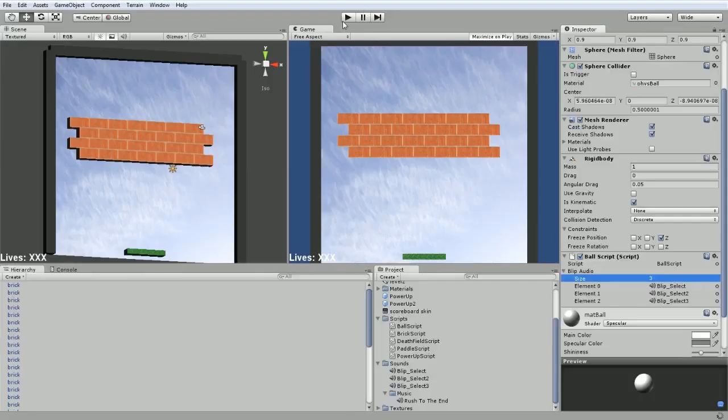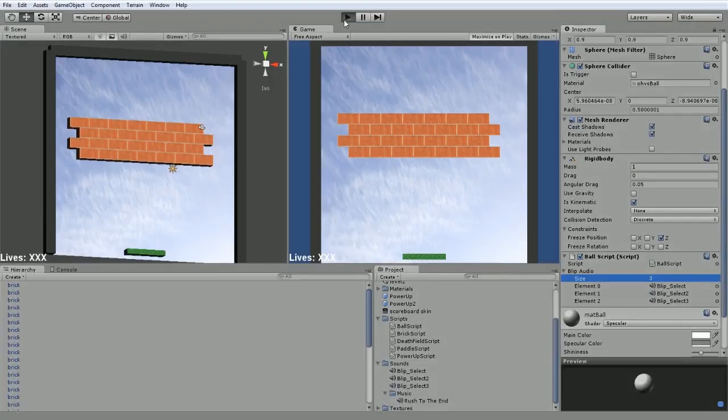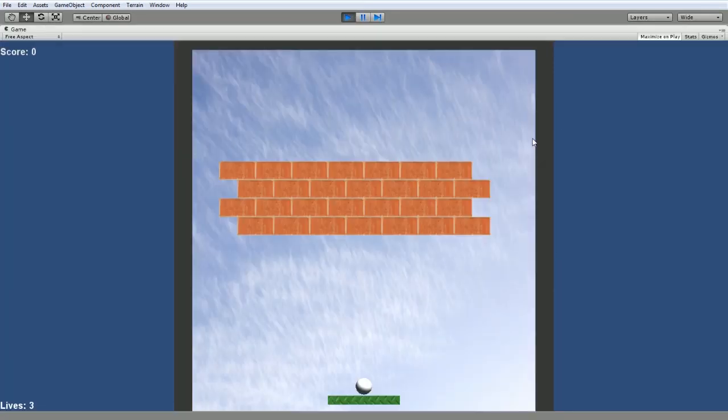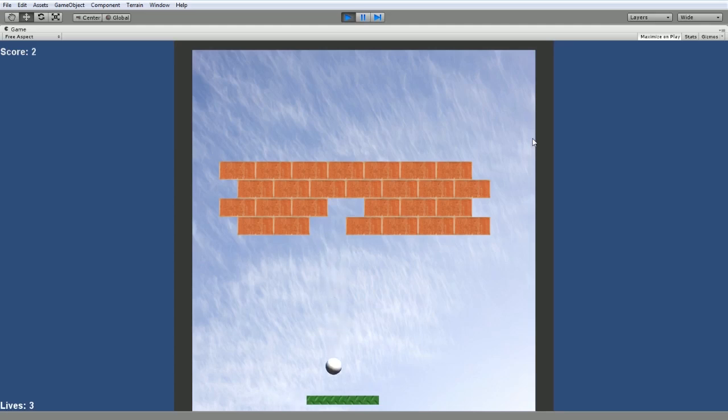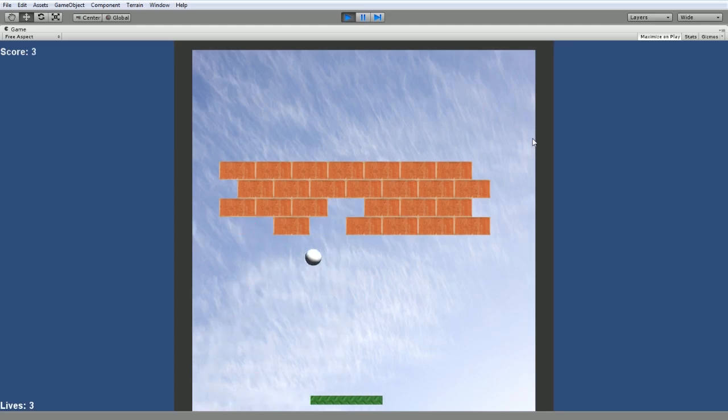Flip back over to Unity. We're going to hit play. It takes a second to compile everything. Again, everything seems to be working here. We'll launch the ball and there we go.